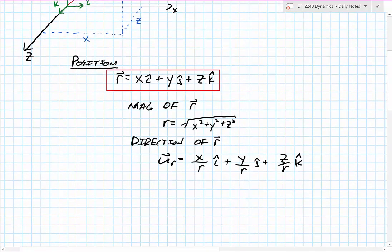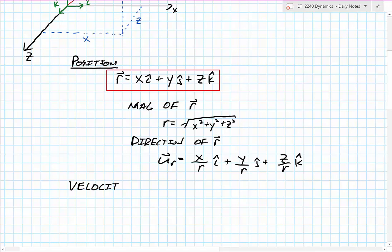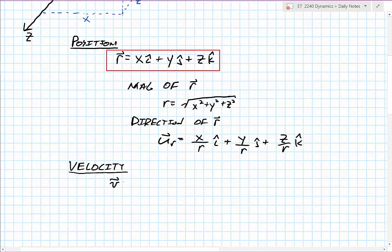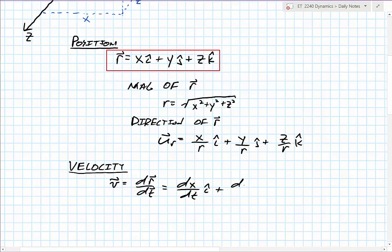After position is defined, building on terms we've already developed with linear motion, we can move up a level and look at the velocity of our particle. Our velocity is equal to the rate of change of position with respect to time. In component form we can break it into each direction: the rate of change in x with respect to time in i-hat, plus y in j-hat, plus z in k-hat.